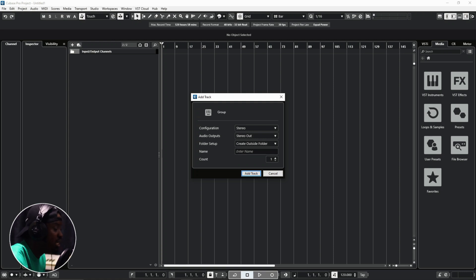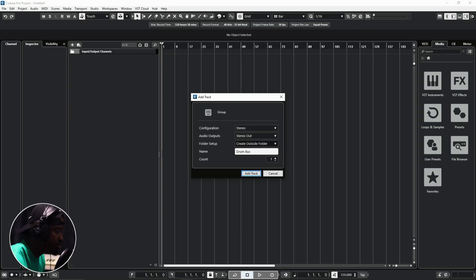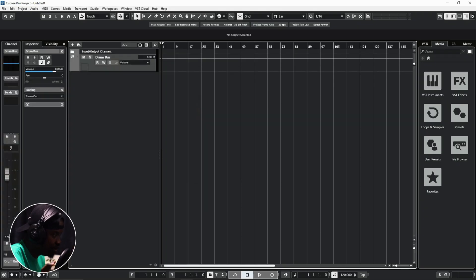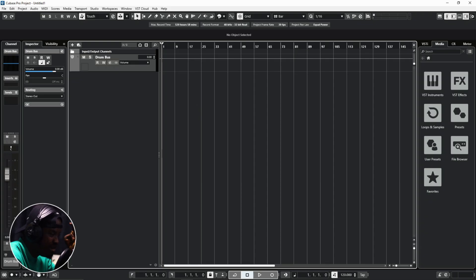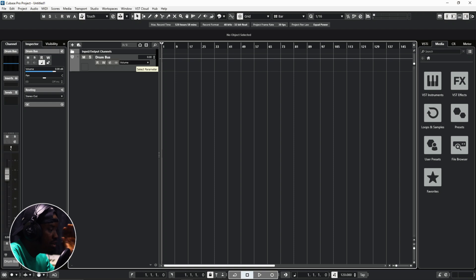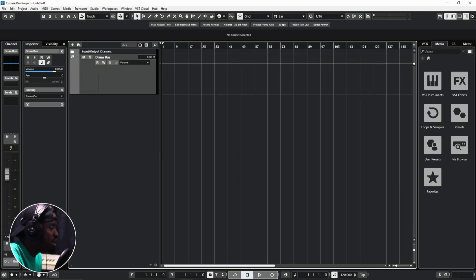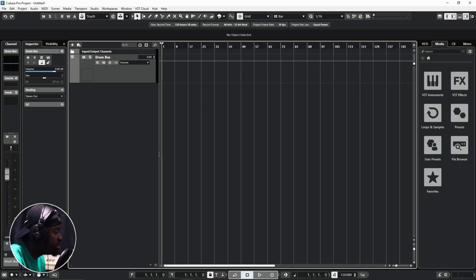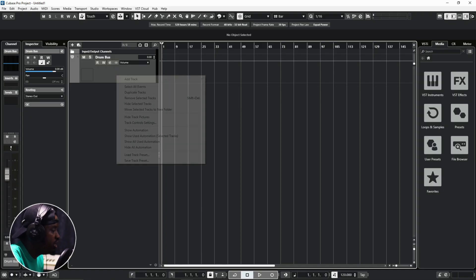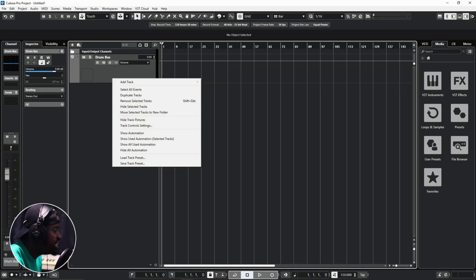Set the audio output to stereo out and for folder setup, I choose 'Create Outside Folder' for group tracks. Name it 'Drum Bus' — this is where we'll process all our drums. I'll route the kick, snare, and toms all into this bus so I can add parallel compression, saturation, or whatever processing I want. That's why we use group tracks and how you create them in Cubase.